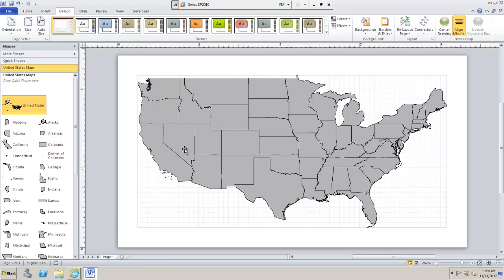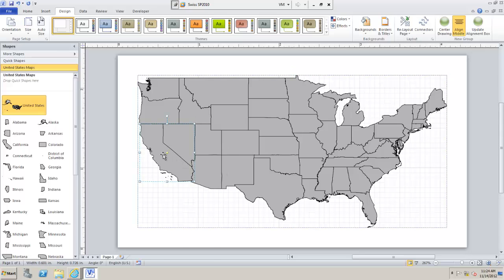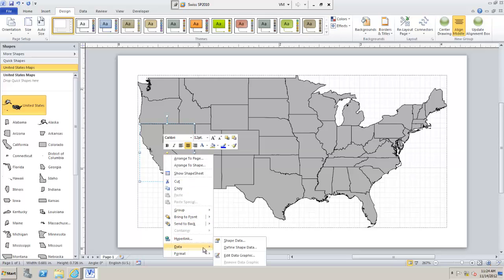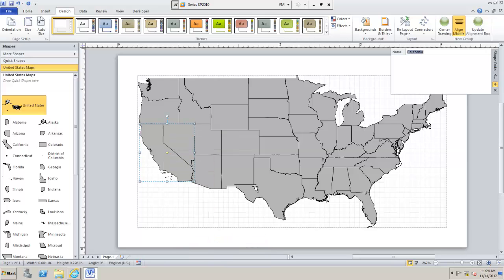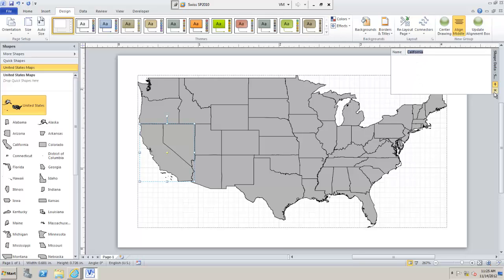So this is the shape file which I got from Microsoft. If I look at the shape information for any of these, data, shape, data, you'll see that all these states have their name defined already.